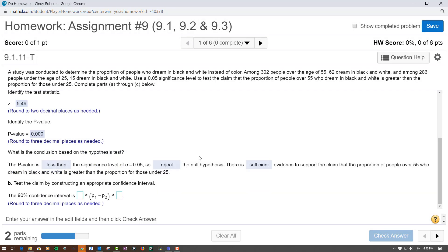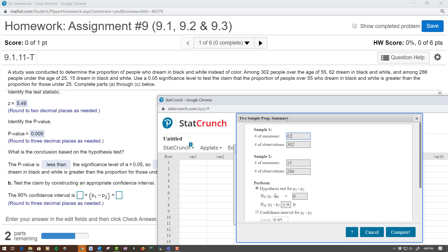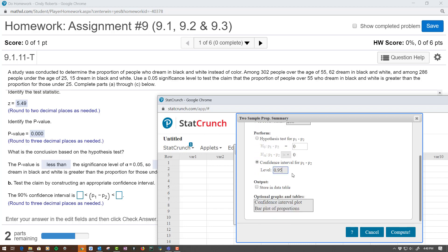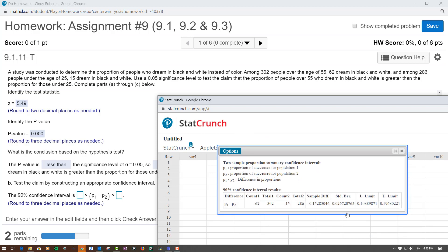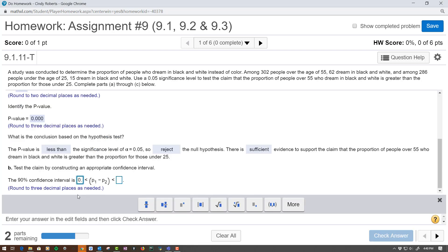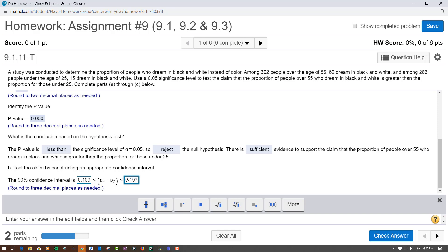Now they want a confidence interval. Go back to your options, go to Edit. You see right there — Confidence Interval — then put 0.90. Compute. How many decimals? So 0.109 would be rounded, and the other would be 0.197 rounded.